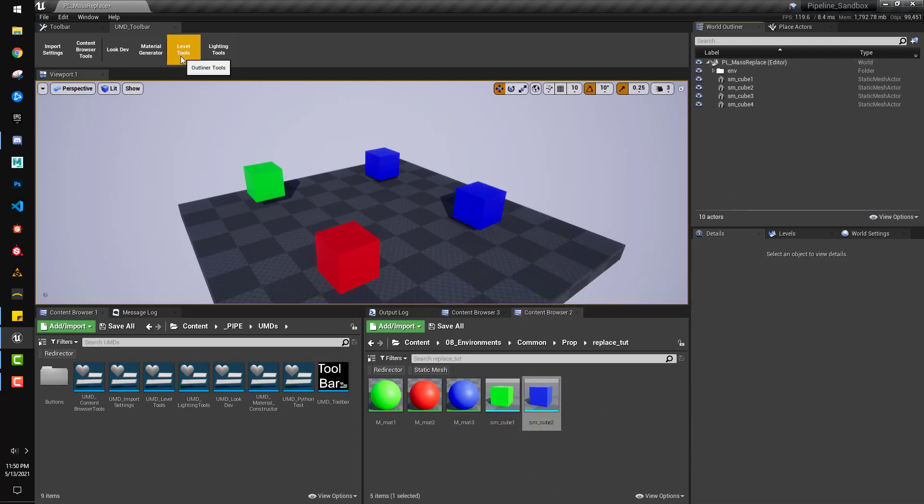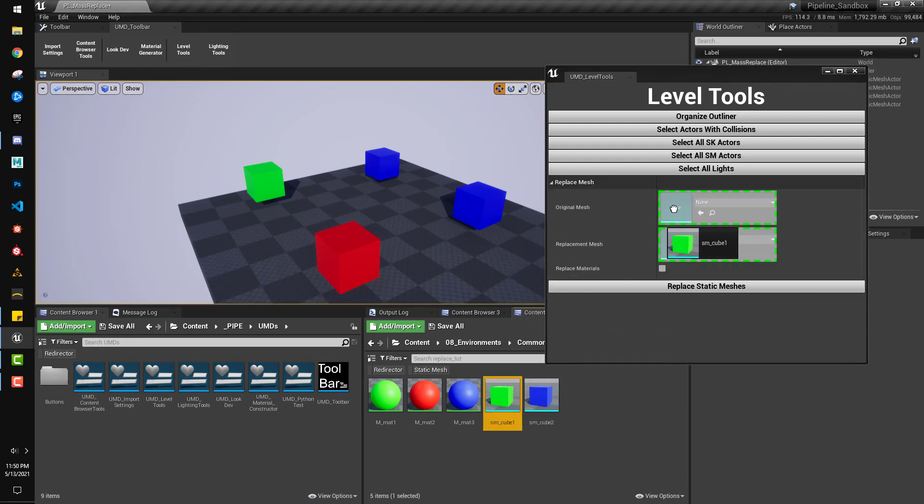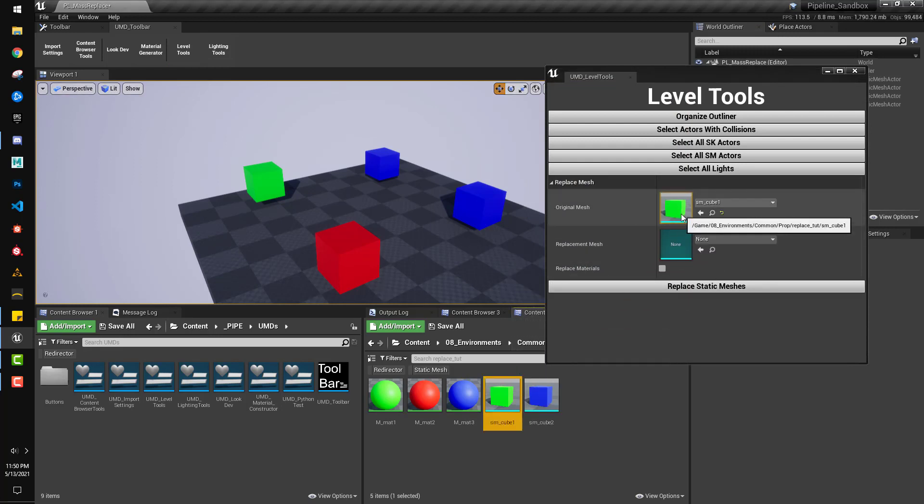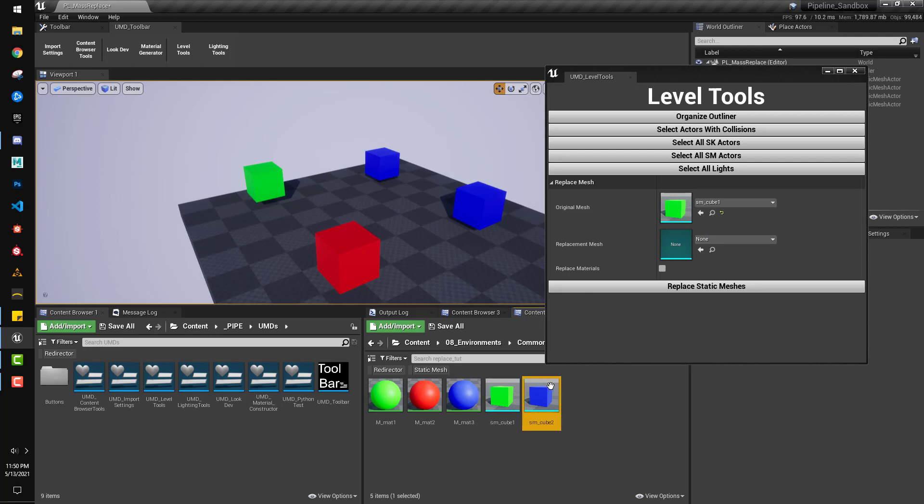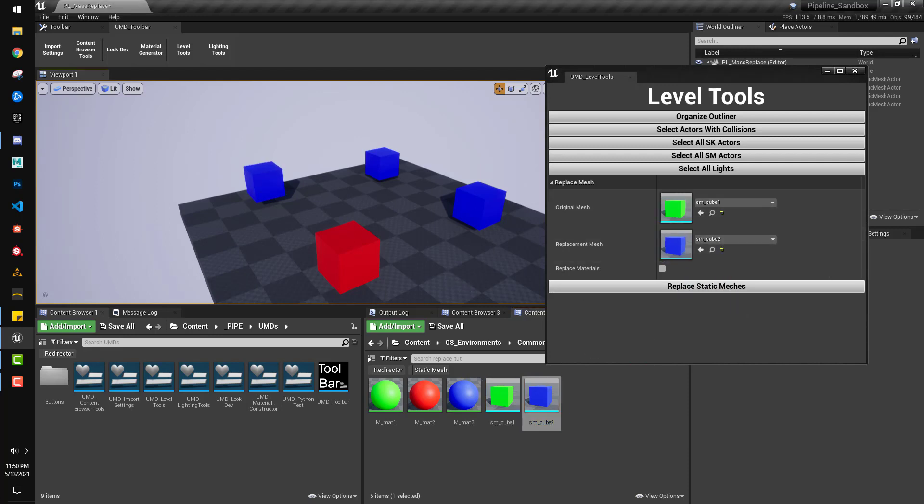Luckily, that's really easy to do with a simple script here. We can select here, go through the scene, and get all of this mesh and replace it with this mesh. Hit replace, and this one that I replaced the material on, it also did replace it.